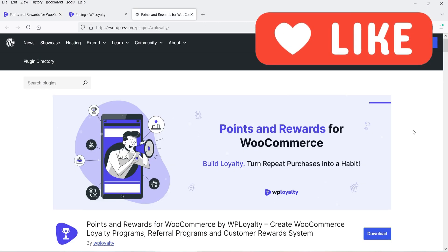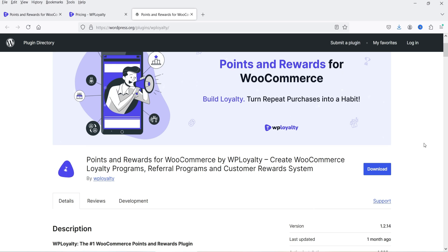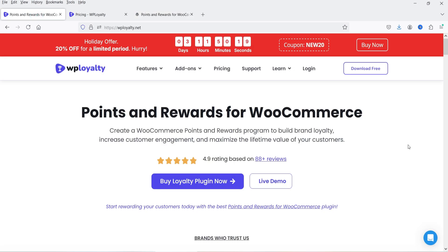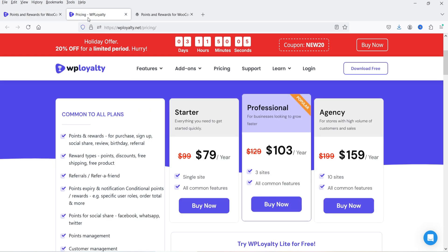You can also create achievement levels and different types of rewards: points conversion, fixed discount, percentage discount, free product, and free shipping. The name of the plugin is Points and Rewards for WooCommerce, developed by WP Loyalty. This plugin has a free as well as a premium version, so I'll start with the free plugin and later install the pro version and show you the differences.